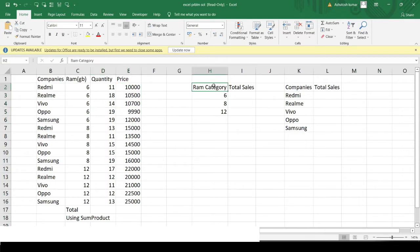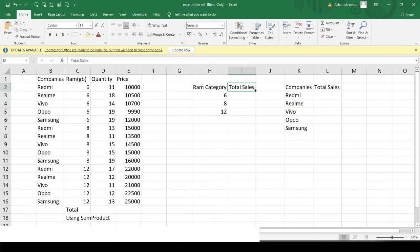In the output, I want to get the total sales for each RAM category. There are three unique RAM categories: 6GB, 8GB, and 12GB. I want to know what the total sales amount is for each category, taking into account all the companies mentioned here.